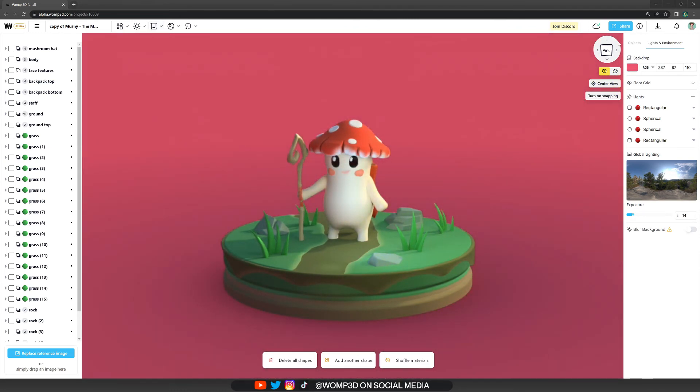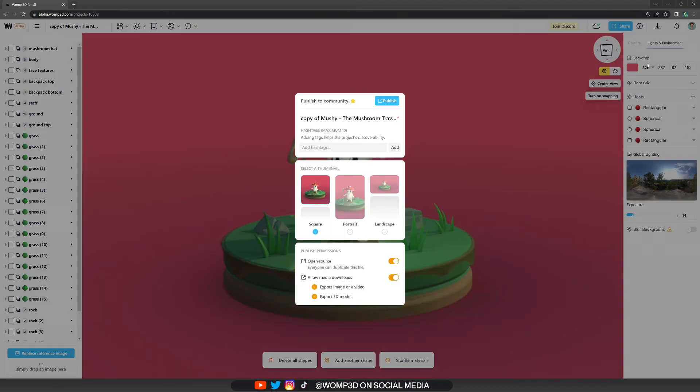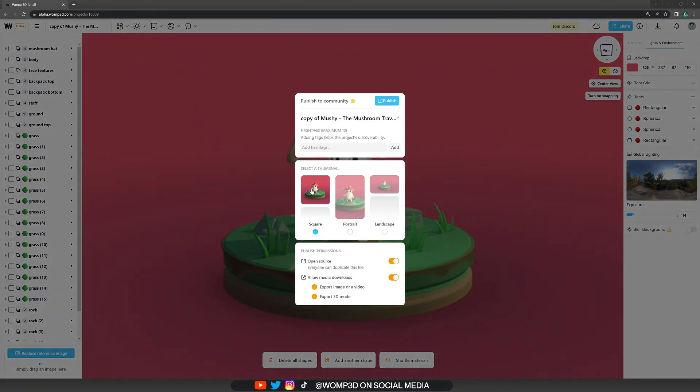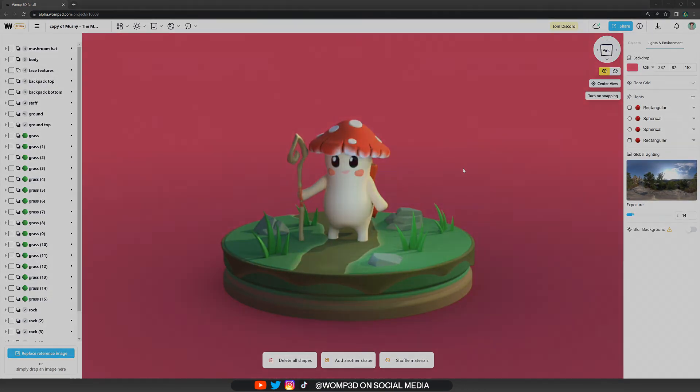It is also worth looking into the publish menu where you will see how your project is displayed as a thumbnail and how it will look on the discover page. I think that looks really nice. And yeah, that's it for this tutorial. I hope you enjoy finding the right color for your creation. See you in the next video.